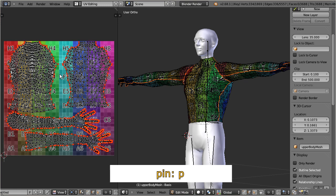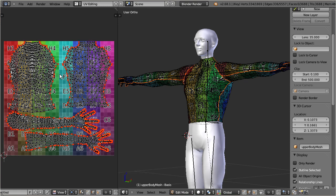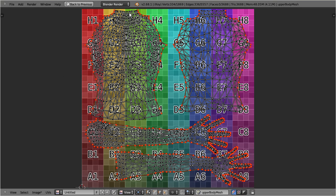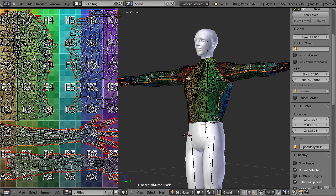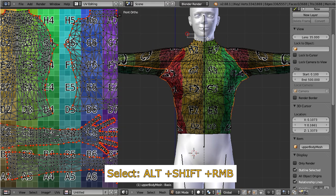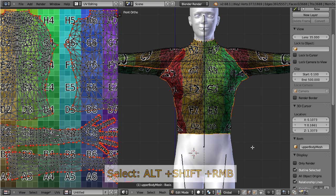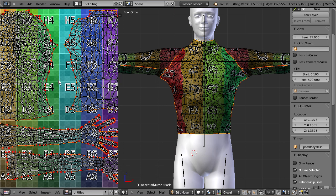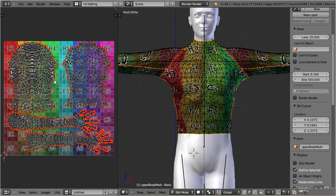However, a few edges remain not marked as seams, because no seams will be created at the mesh boundaries. Unfortunately I know no shortcut here, so I select these verts by hand and then pin them like I just did with the seams.